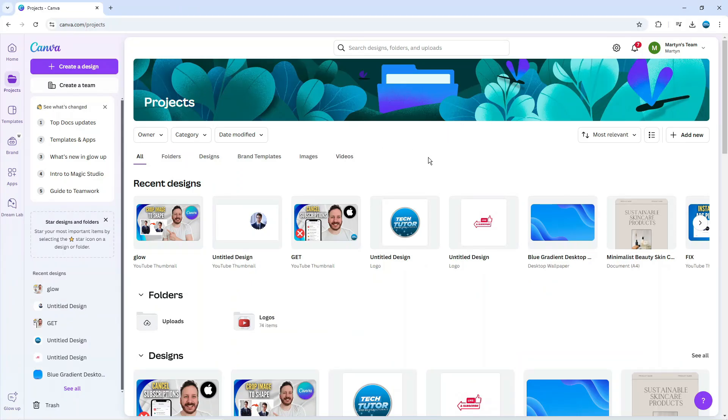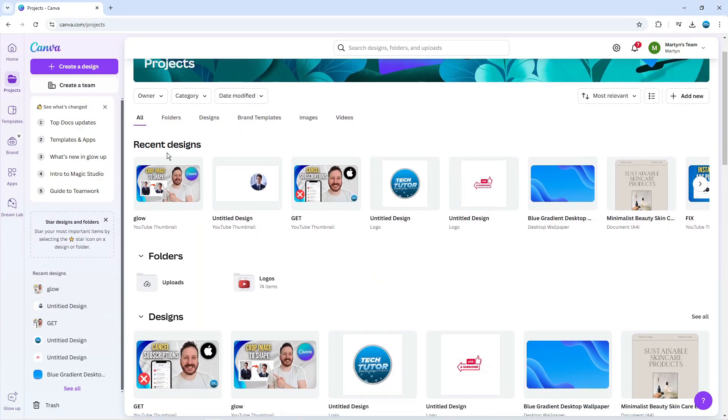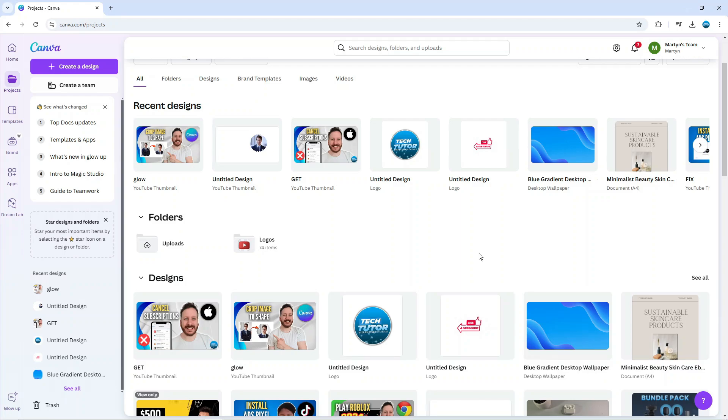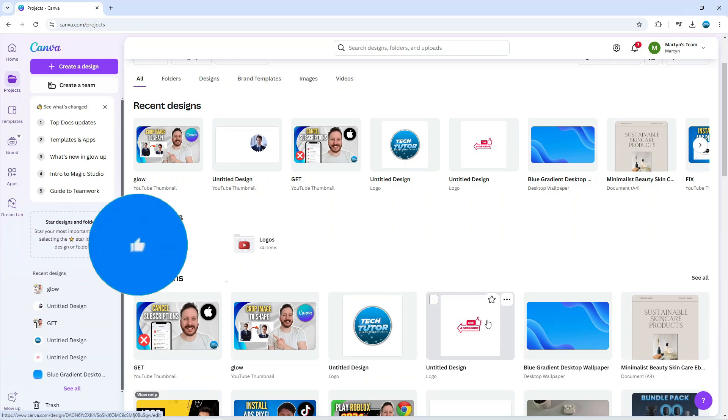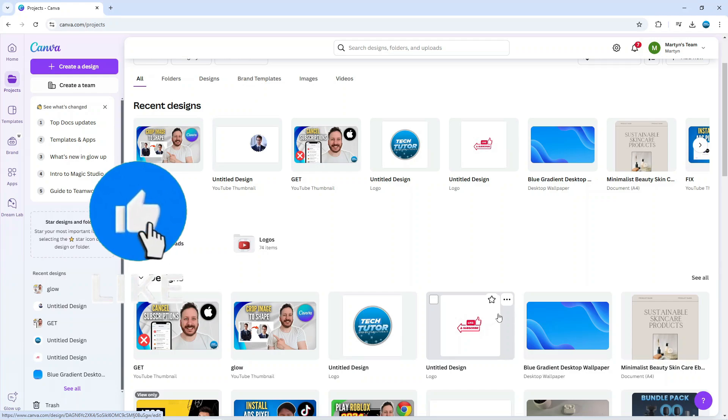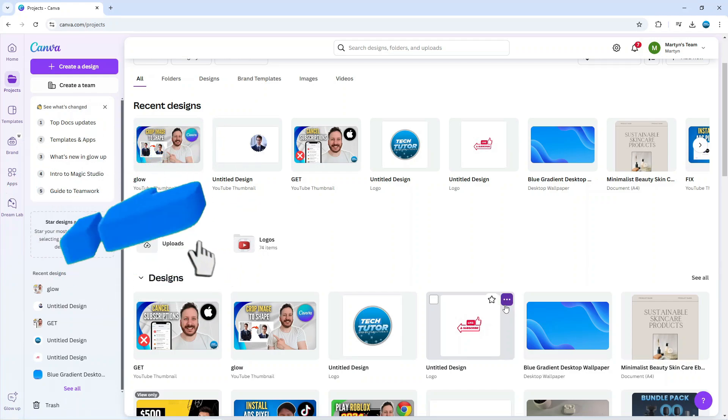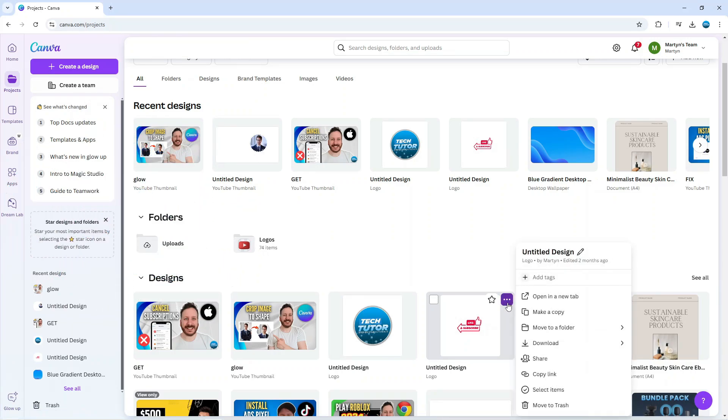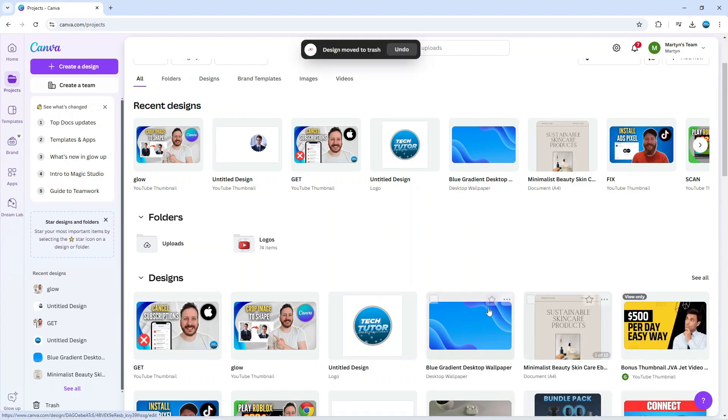As you can see this brings up all your current projects. You can see your recent designs up here and we've also got the option down here with designs which shows all your designs. To actually delete a project, all you need to do is hover over the project you want to delete. When you hover over it you're going to see three dots appear in the top right hand corner. Simply click on the three dots and you'll see an option on this menu that says move to trash at the bottom. Give that a click and that's going to move that project to the trash.